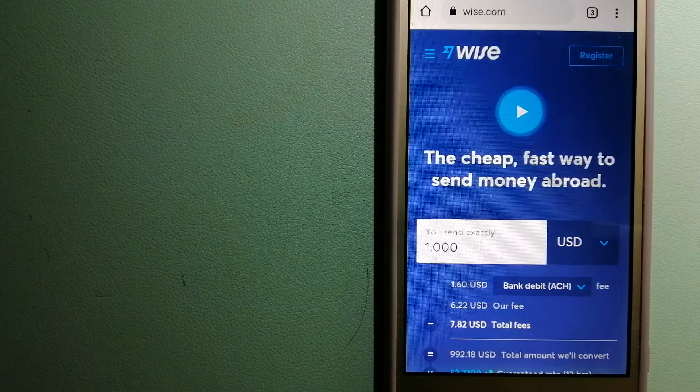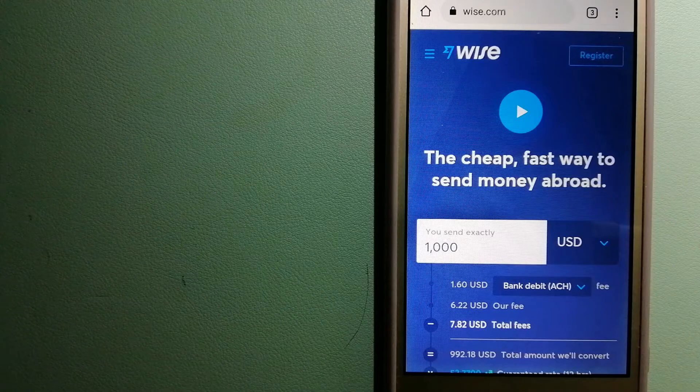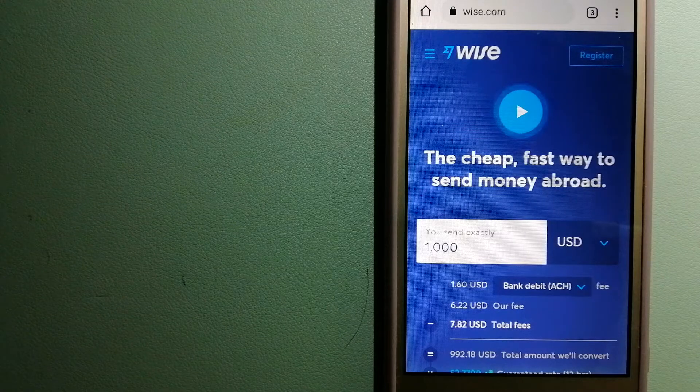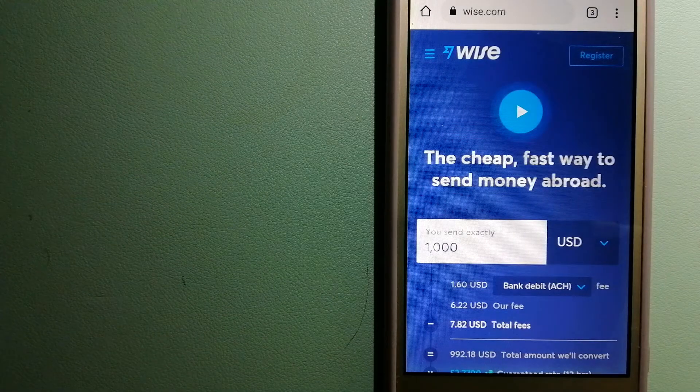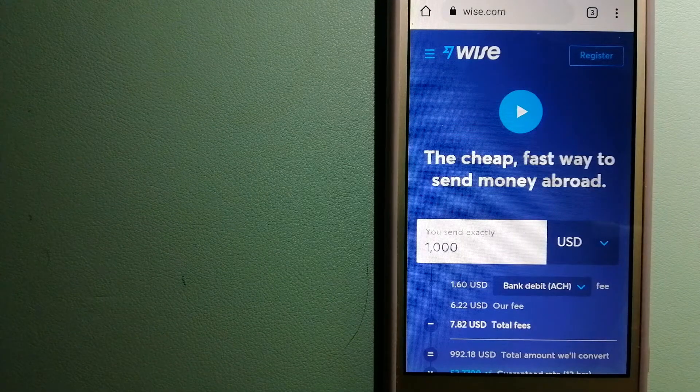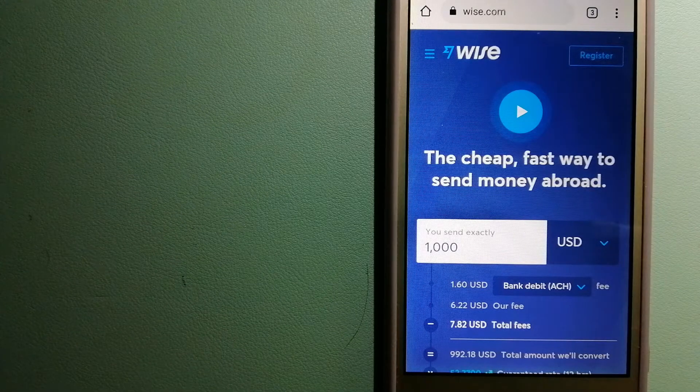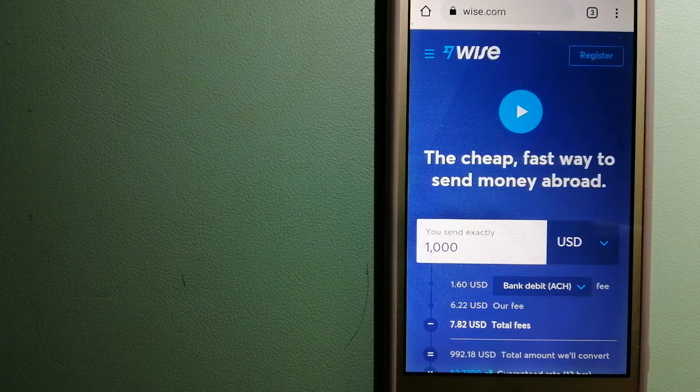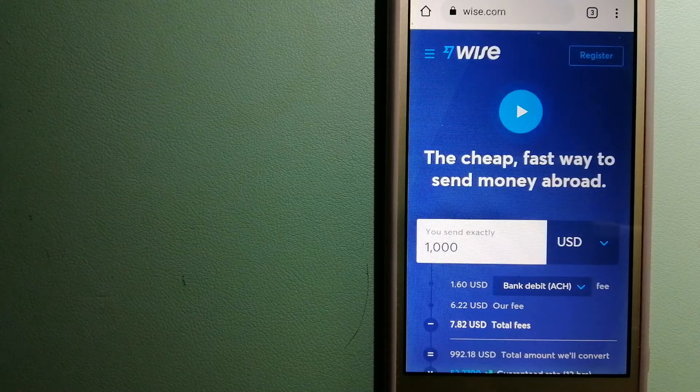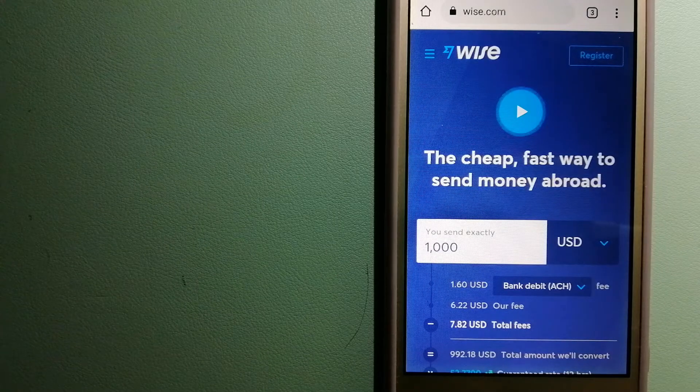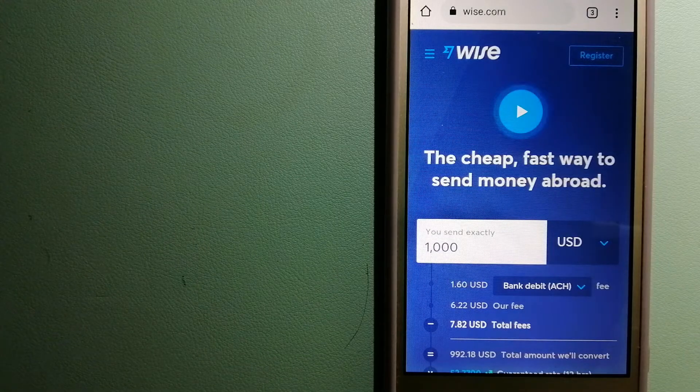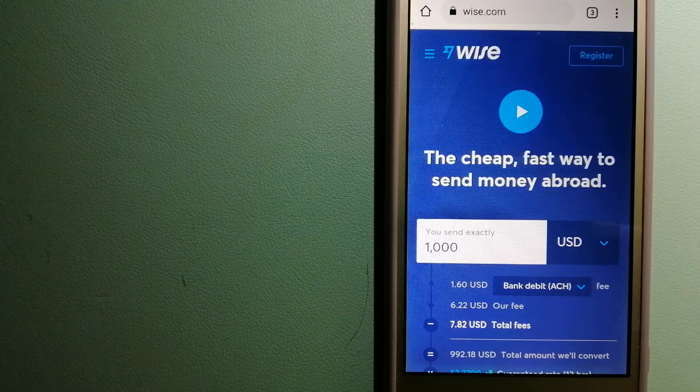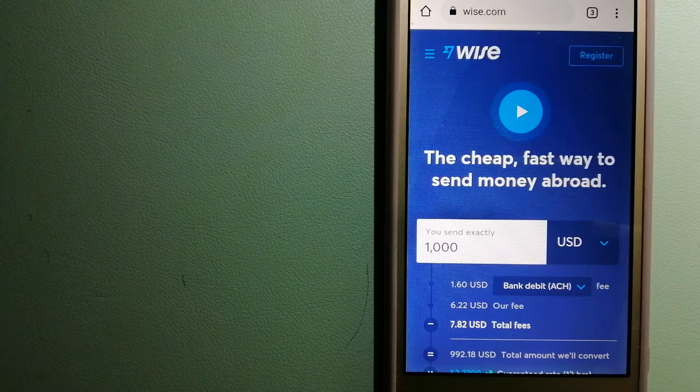Hey guys, welcome back. Today we are going to talk about transferring money from Algeria to Uganda. We're going to talk about the ways to send money if you are in Algeria and you want to send money to Uganda.